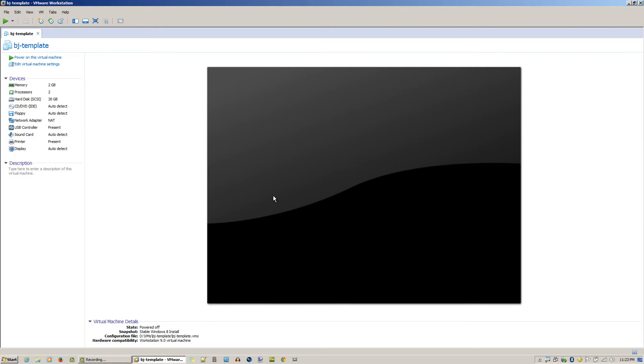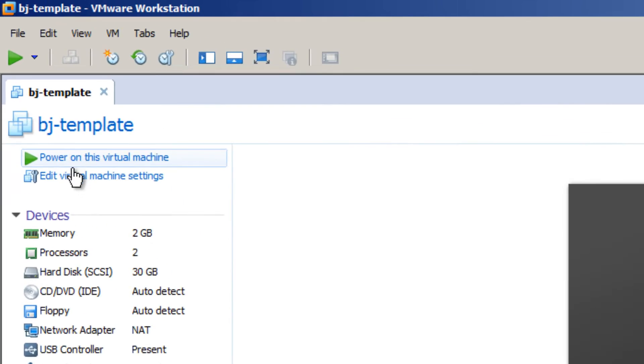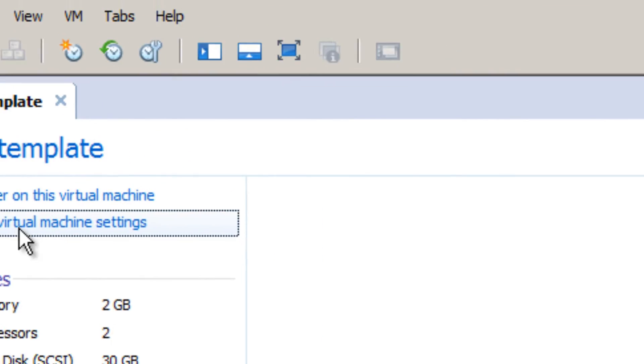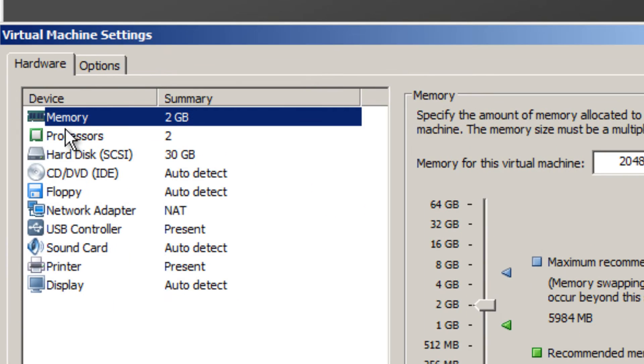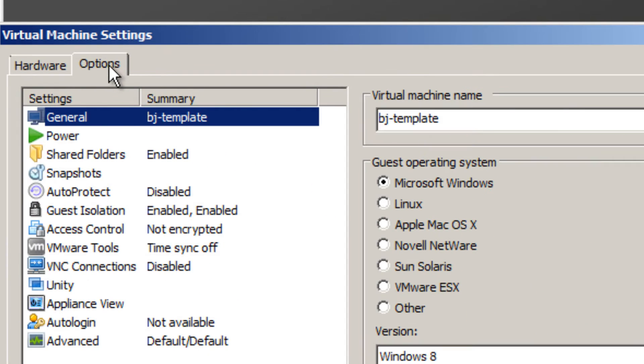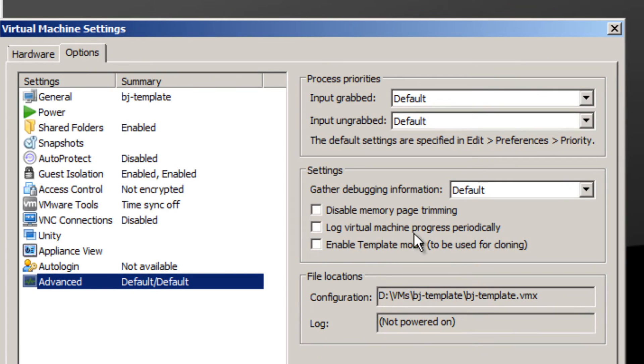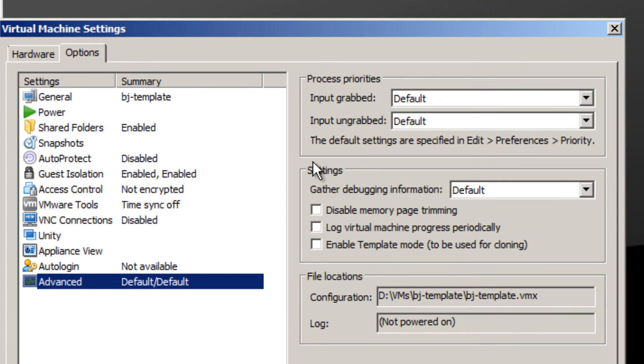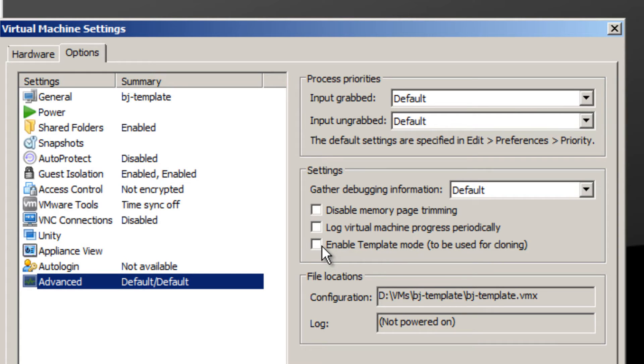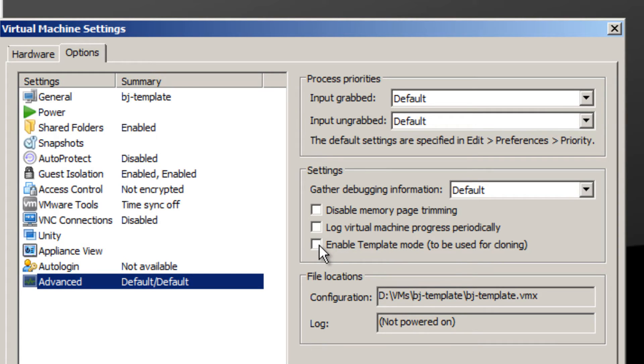Click on that and go to Options. Within Options, go into Advanced, and within the settings portion you'll see Enable Template Mode to be used for cloning. We're going to click on that and click OK.